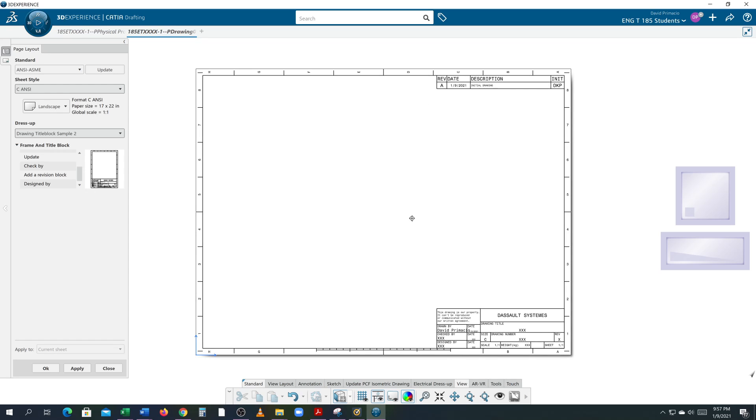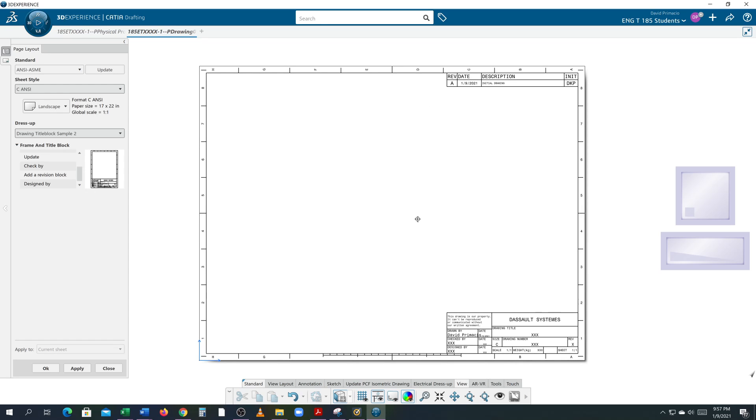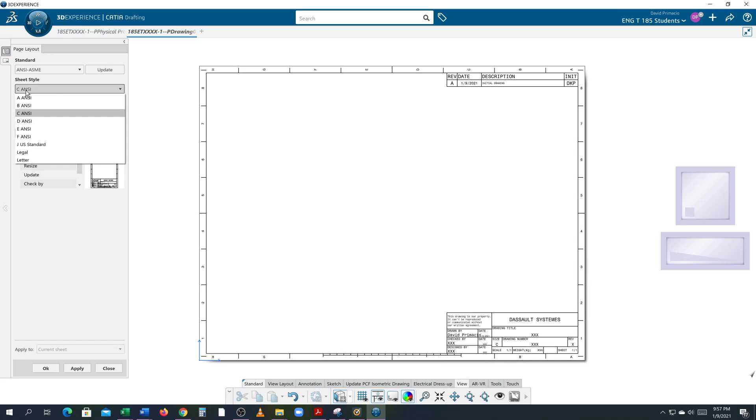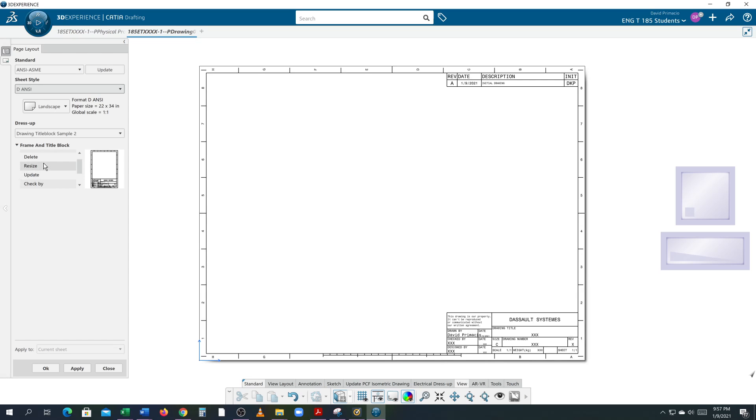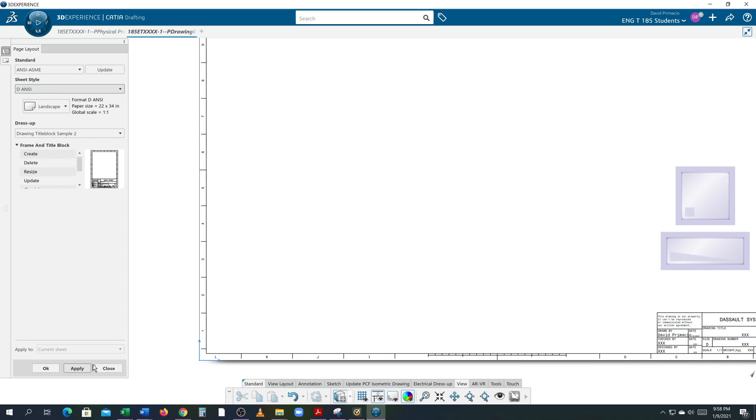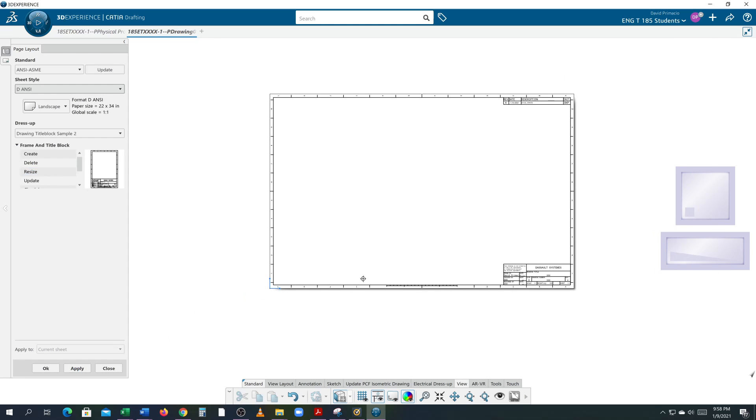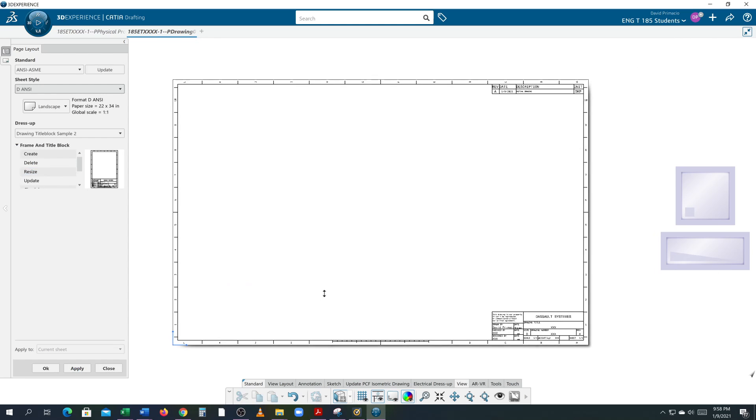Now before I do that I thought I would show you if you decide you found, hey I created too small of a drawing and I wanted to go with a bigger drawing border, you can simply hit, changes to the D size, and hit resize and hit apply.